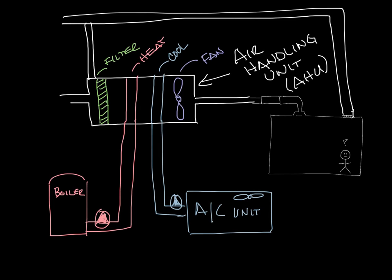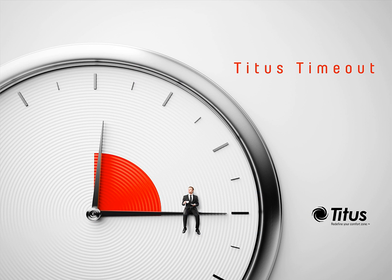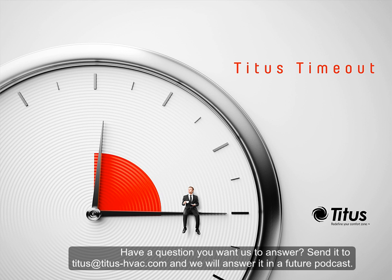So this is a simple HVAC system that you'd see in a commercial building. We'll talk some more about the components of it in a future podcast. Don't forget to subscribe to our YouTube channel, and thanks for taking the time out with us.